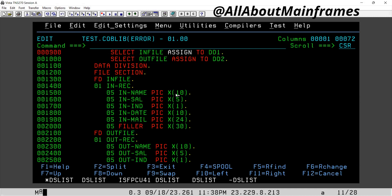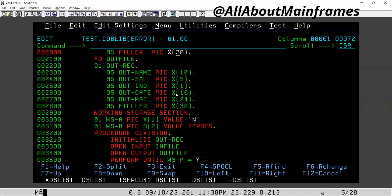If you count it: 10 plus 5 is 15, 16, 26 plus 24 is 50, plus 30 is 80. So the input file length is 80 and the output file length is also 80 — 15, 16, 26, 50, 80.